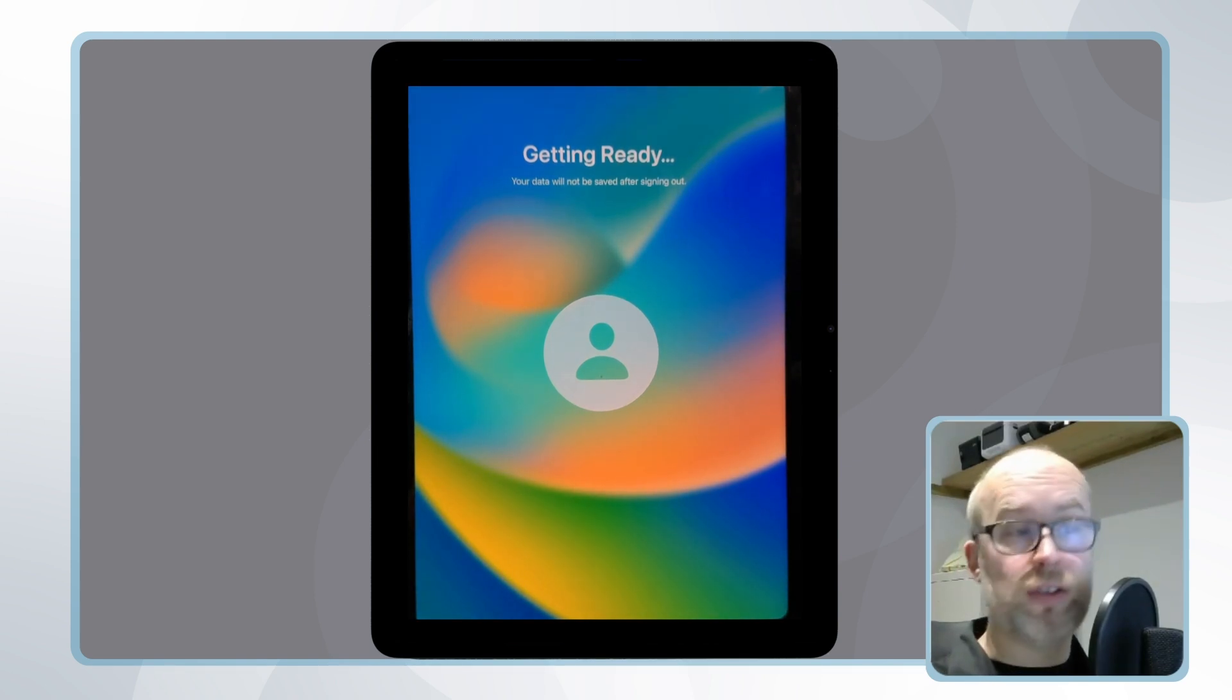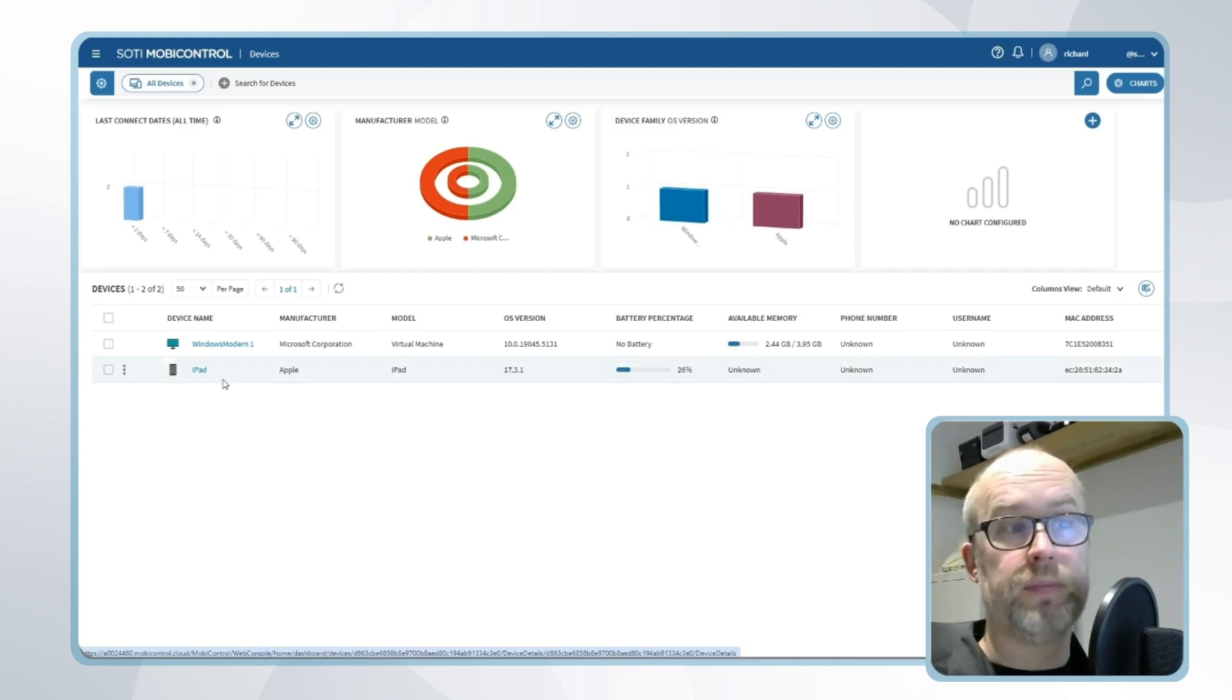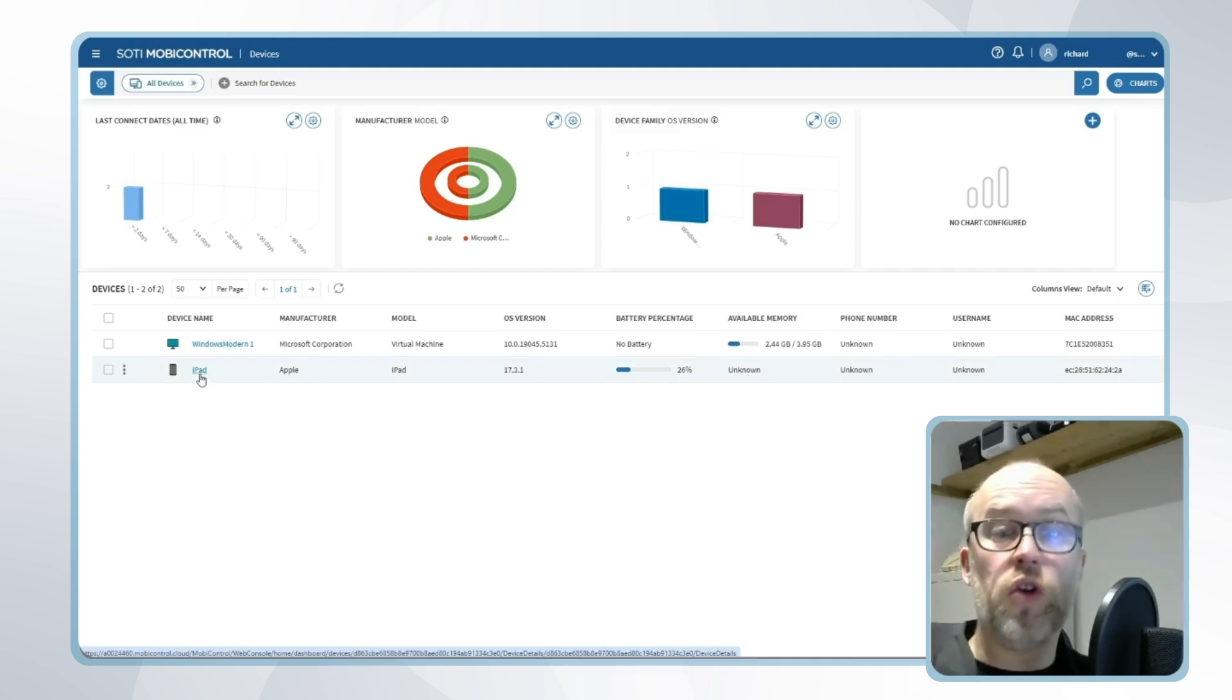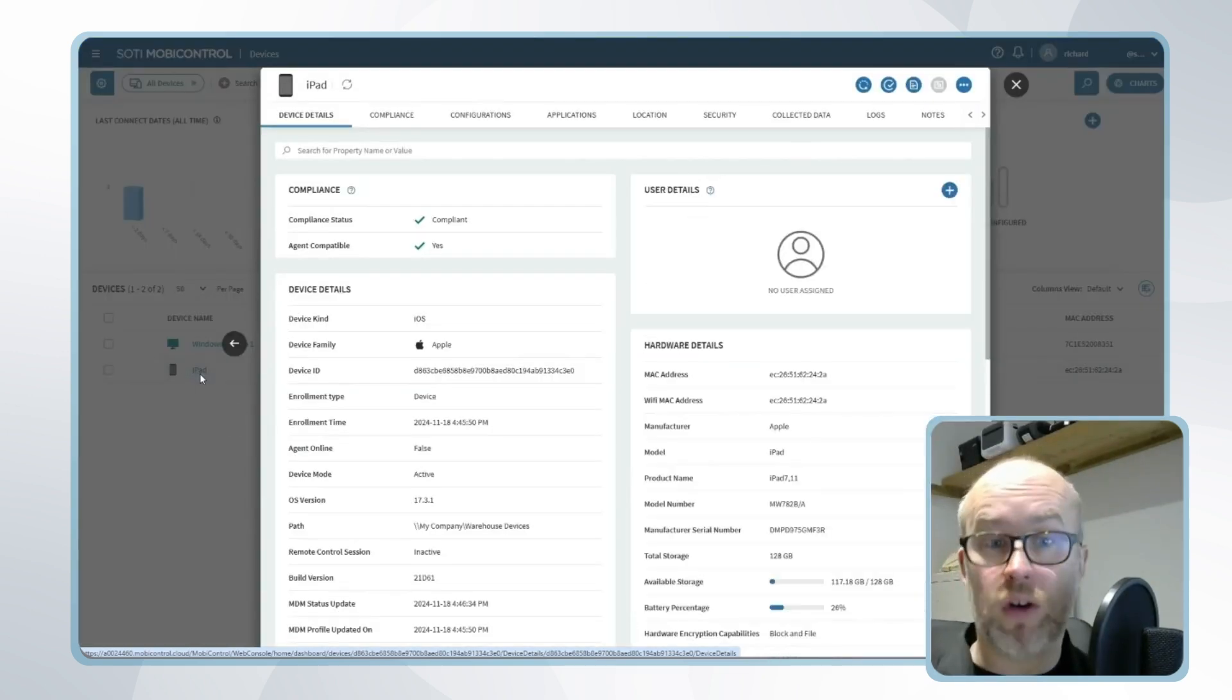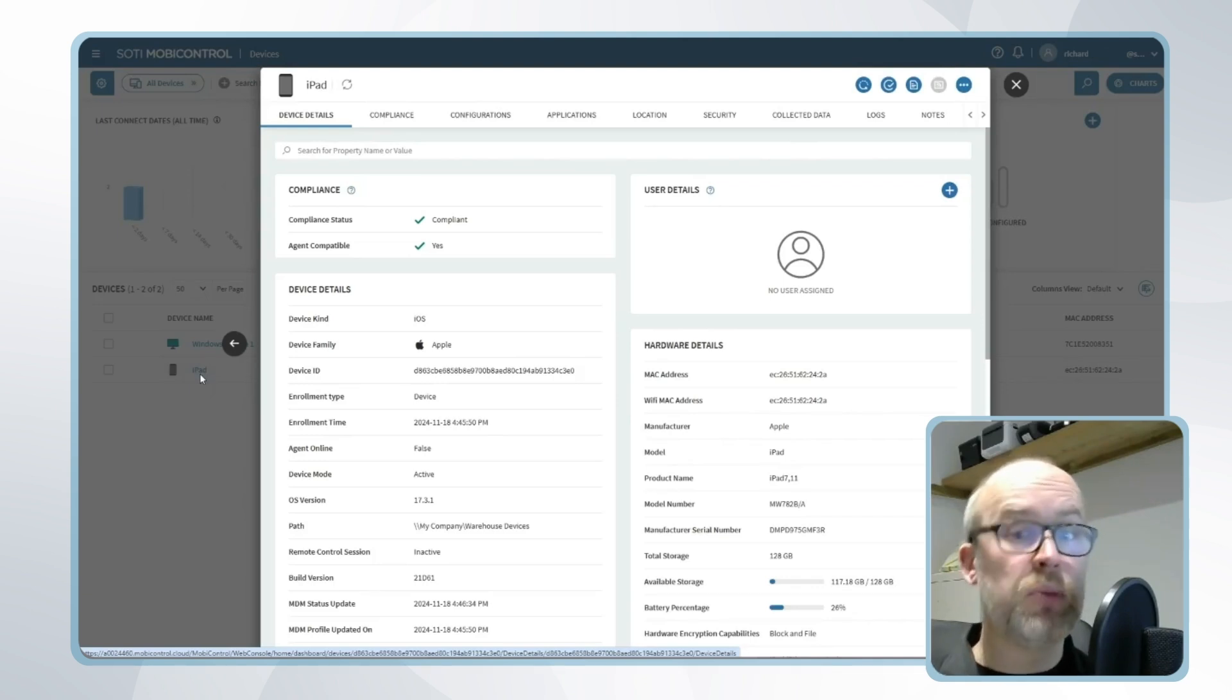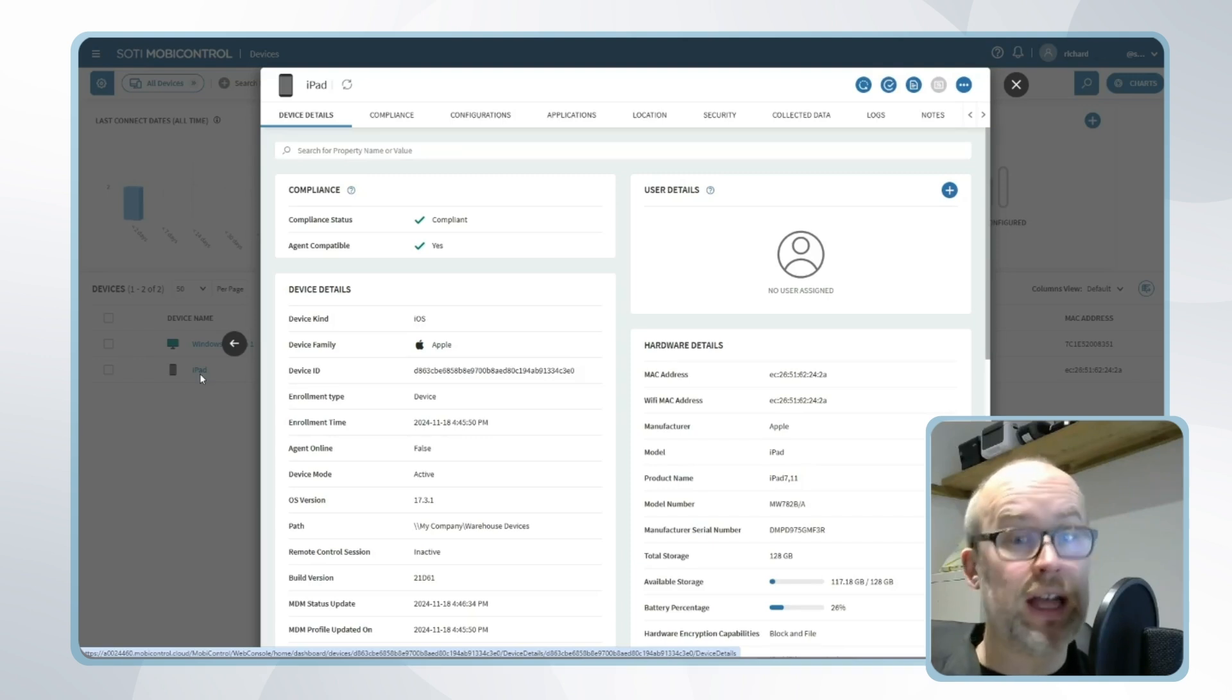If we go to SOTY mobile control, we can see that our device is added and visible. Please note there is currently no SOTY mobile control agent on the device. For an iOS device, this is a post-enrollment stage, and we'll look at that when we cover application provisioning through Apple Business Manager in a subsequent video.